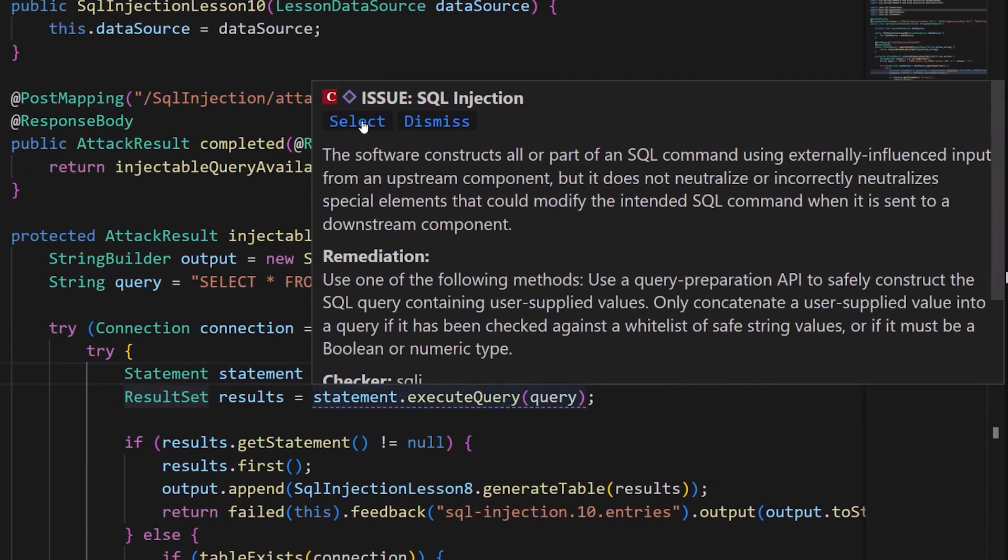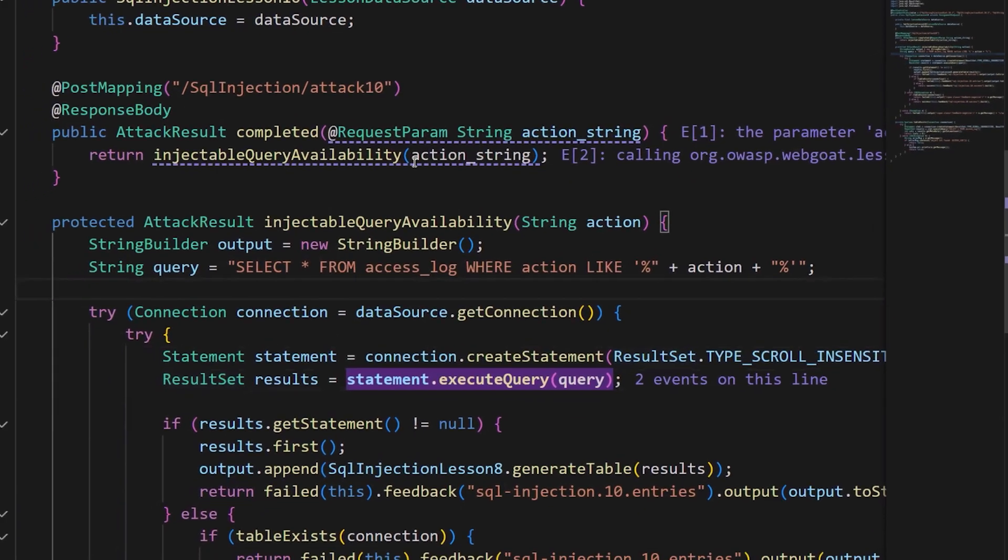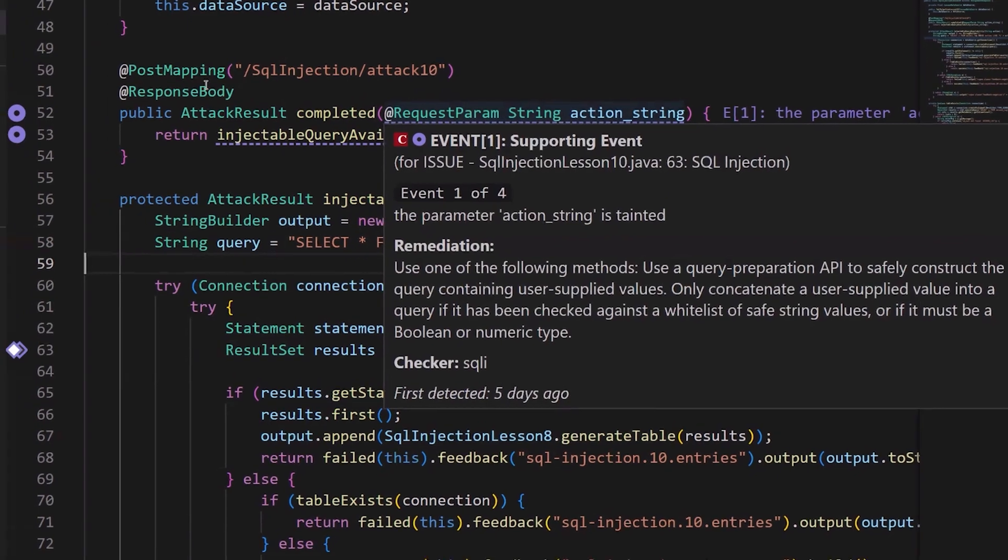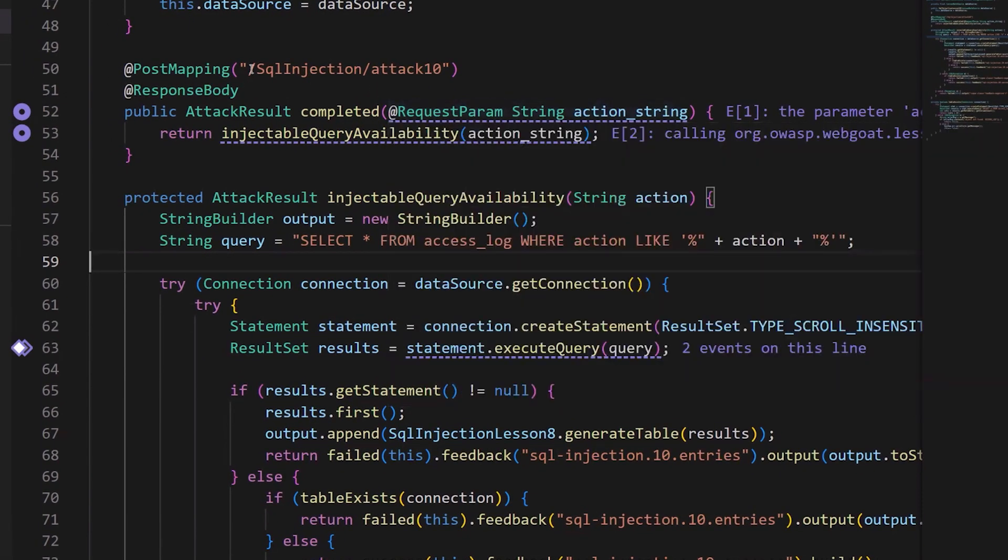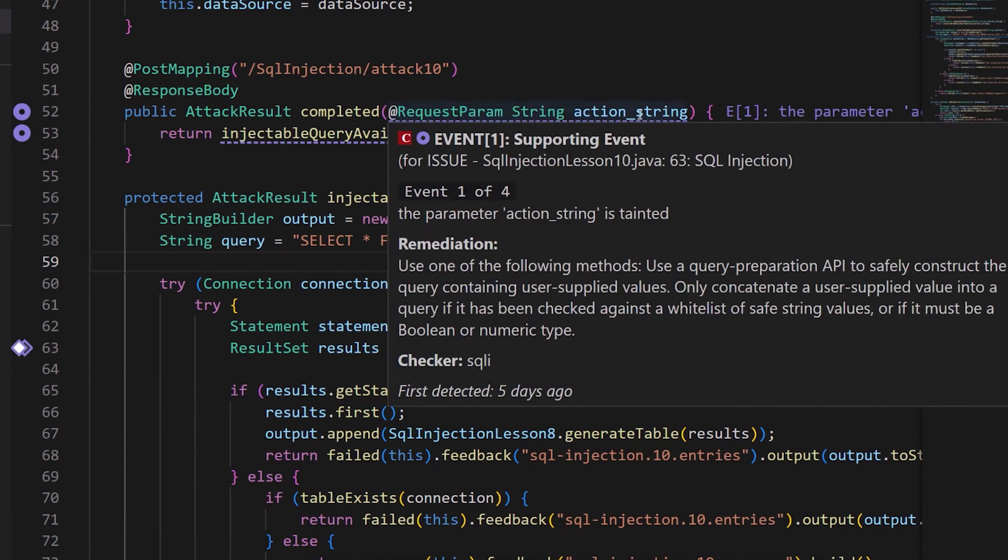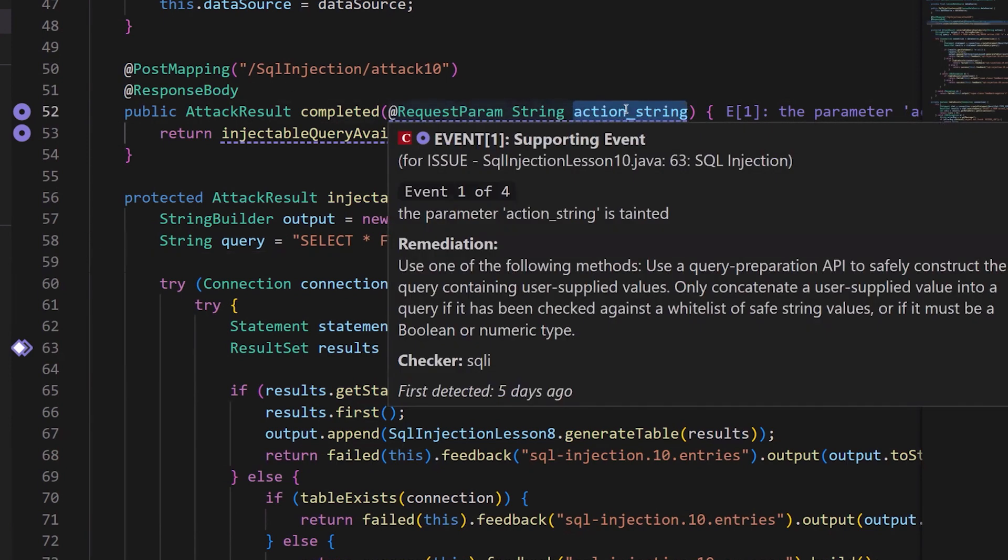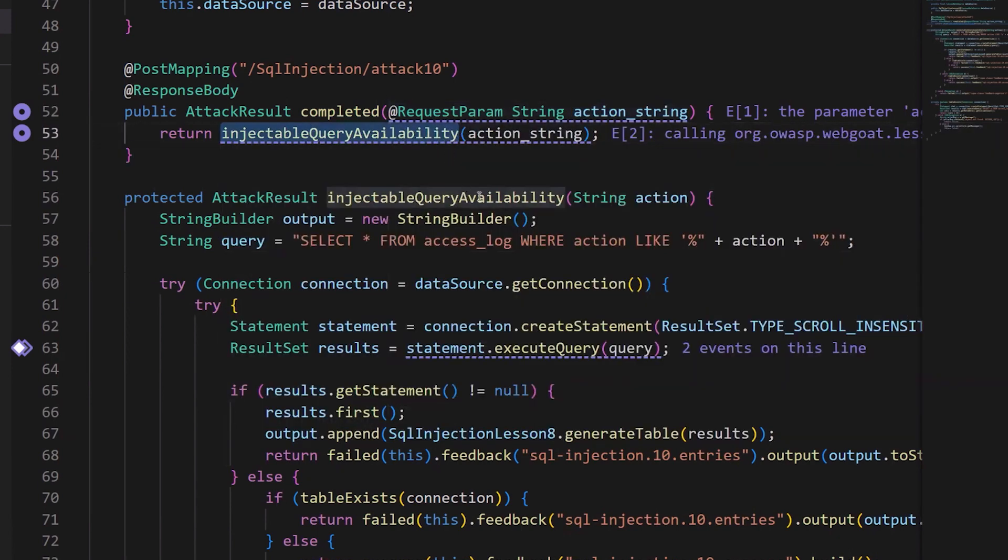So let's open that up. Once it's open, you can see the full data flow path. This is the web application entry point, the tainted parameter which is called action_string. It's being passed into this function where